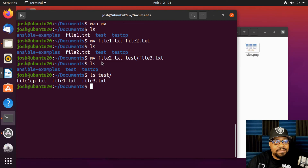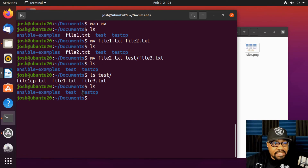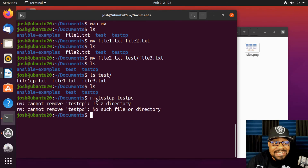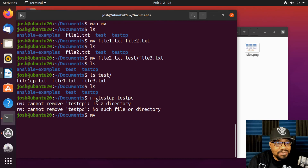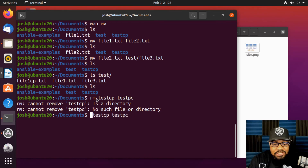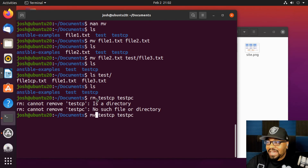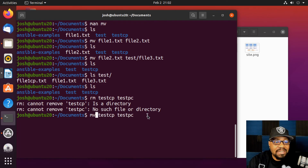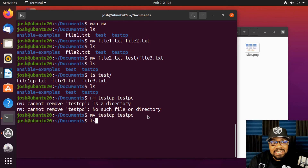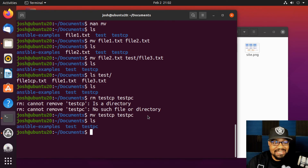You can do the same thing with directories using `mv`. Let's `ls` the Documents directory — I want to rename `testcp` to `testpc`. I accidentally typed the wrong command — I put `rm` instead of `mv`. Fortunately it didn't work since it was a directory, or I would have lost it. After correcting it to `mv`, running `ls` shows the directory is now named `testpc`. Even your instructor makes mistakes!